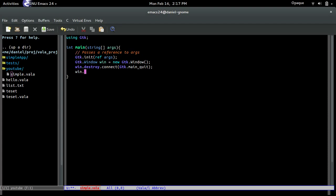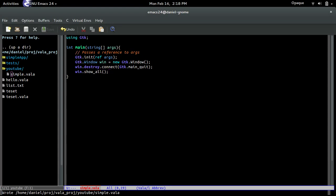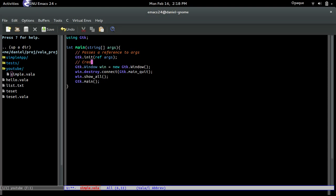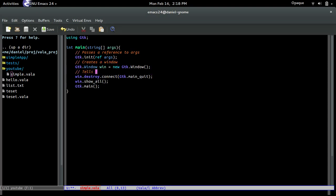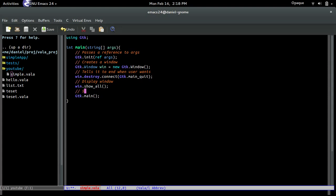After that, we just display it to the screen — we tell it: hey, show yourself. That's it. And then we just do GTK.main. That's pretty much it. So let me add comments: creates the window, tells it to end when user wants it, display window, and start main GUI loop.